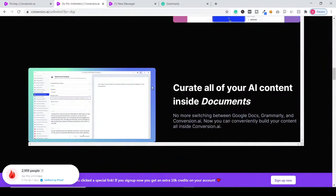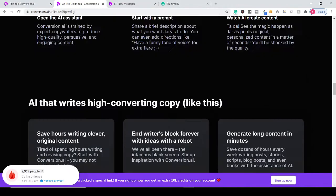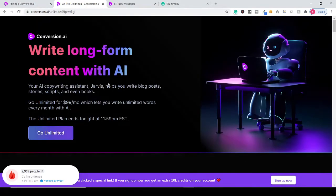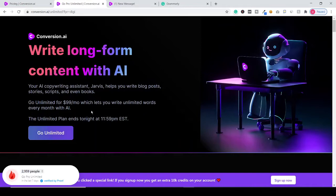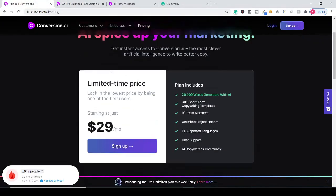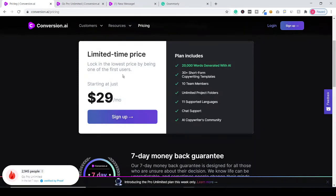So guys, definitely click the link in the description of this video to upgrade to conversion.ai unlimited plan for $99 per month. And if you go to their pricing,